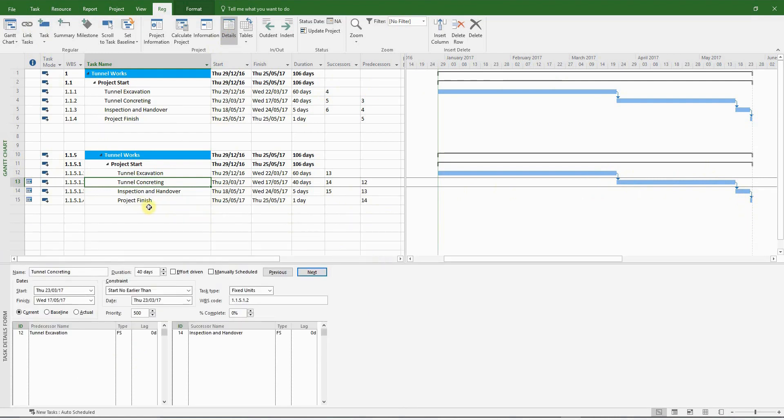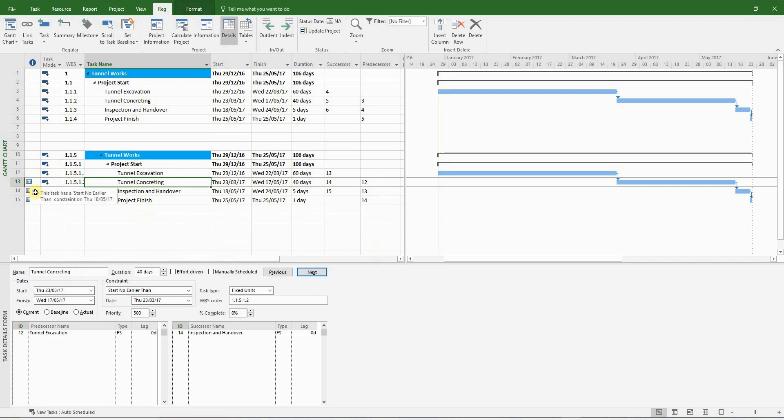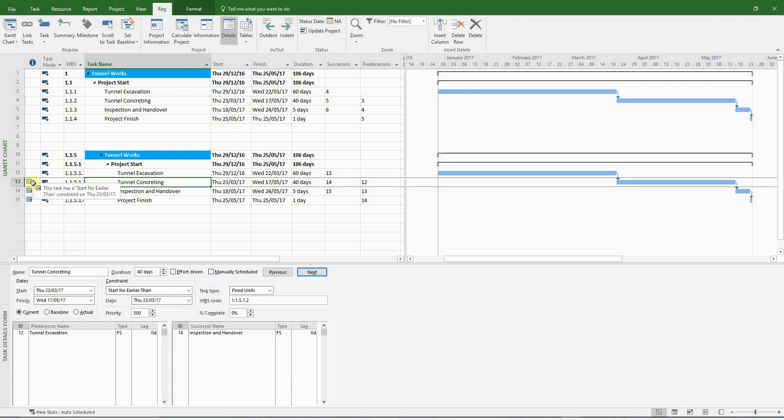You might notice here that there's a small icon in the information column. This stands for constraints. MS Project has a nasty habit of introducing constraints when you do certain activities within MS Project. It's generally a very bad idea to have constraints. It can wreak havoc on your analysis. So let's get rid of it. I'm going to highlight all the activities that have these constraints.